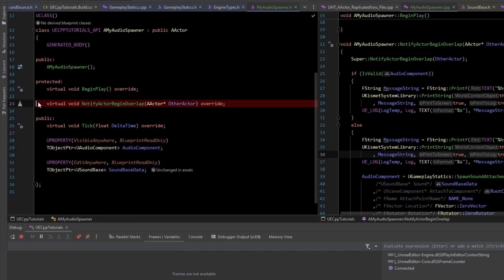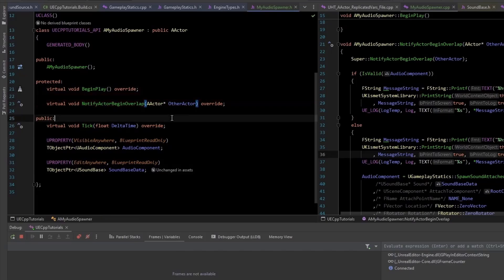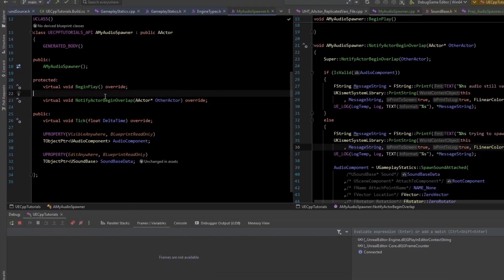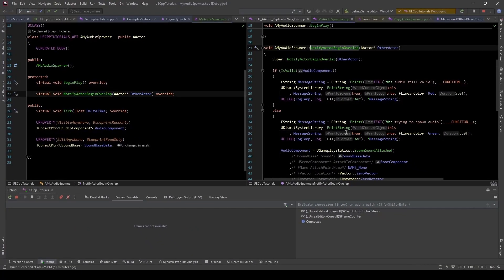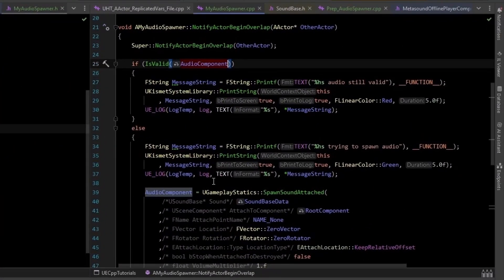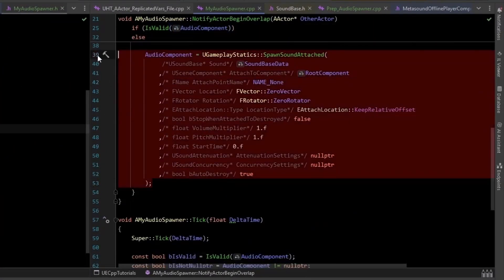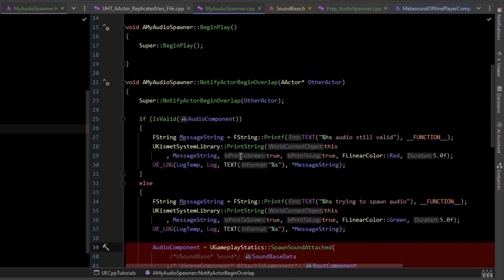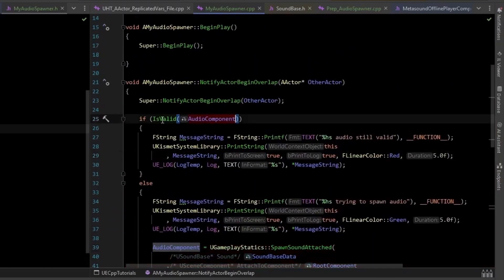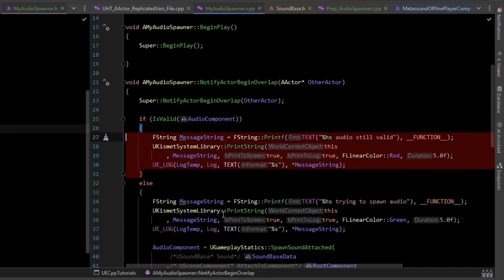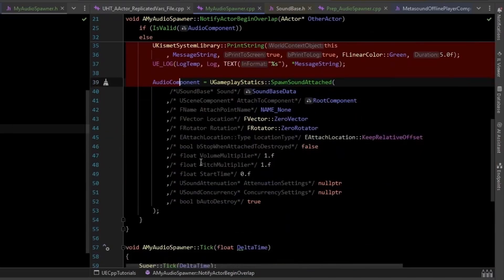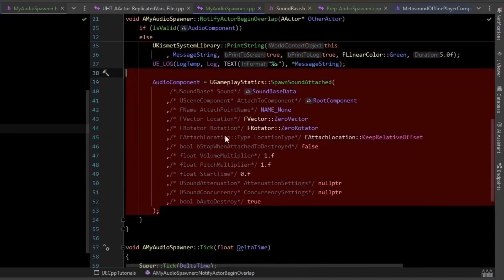So in our notifyActorBeginOverride, this is called when something overlaps the actor. Over here, we have a check on the audio component. Now, down here is where we spawn it. So we say, if the audio component is valid, then we don't need to spawn it. It's already spawning and playing some audio. Otherwise, you go down here and spawn it.